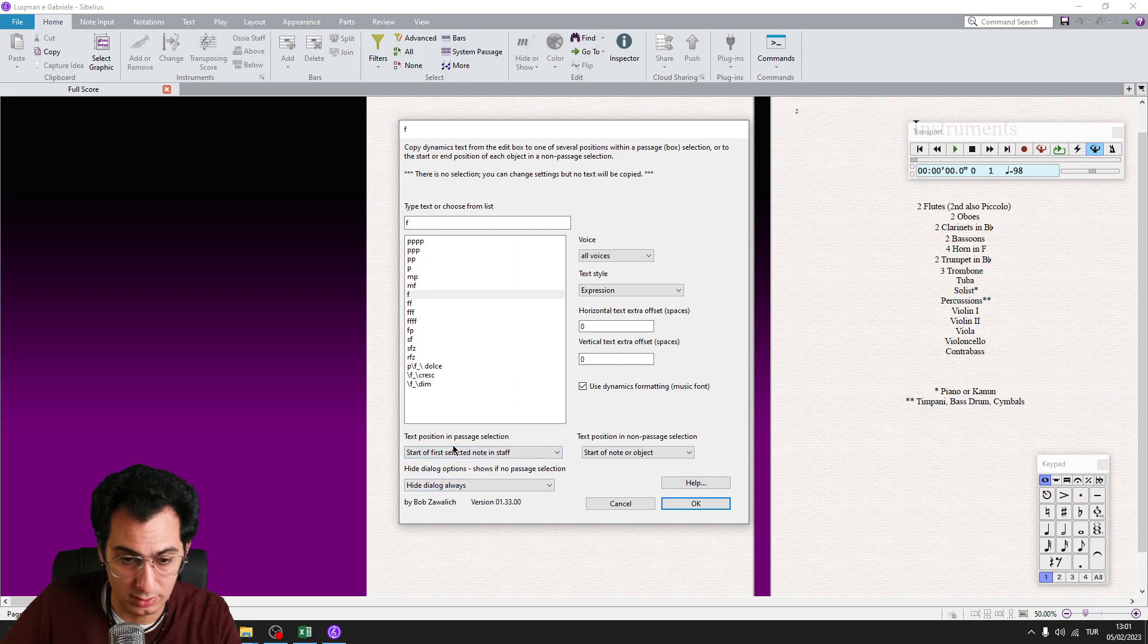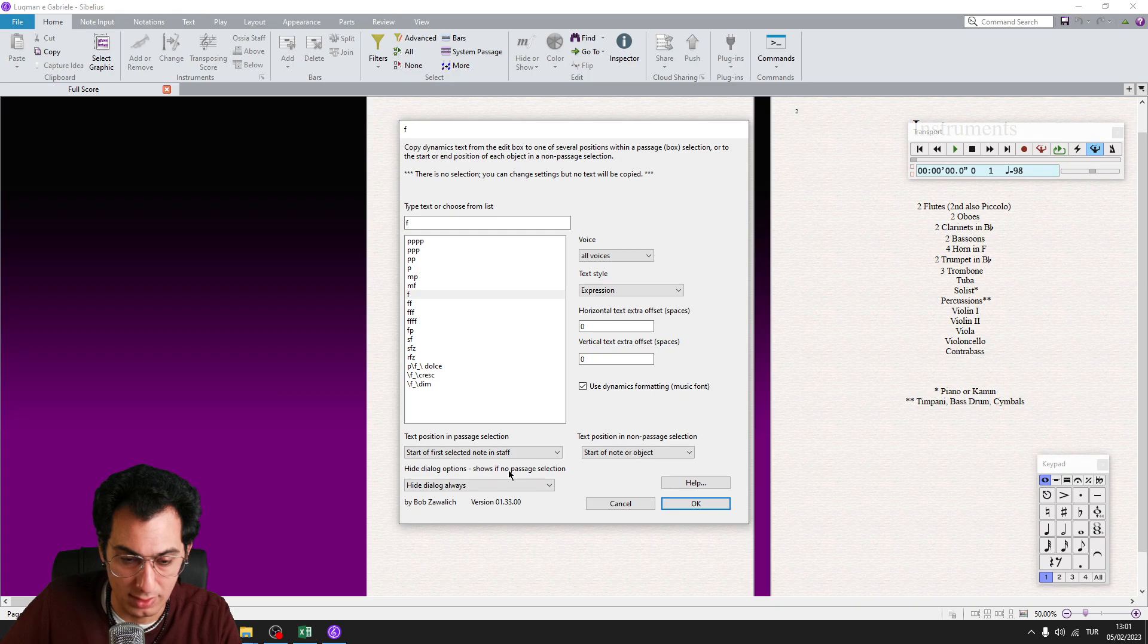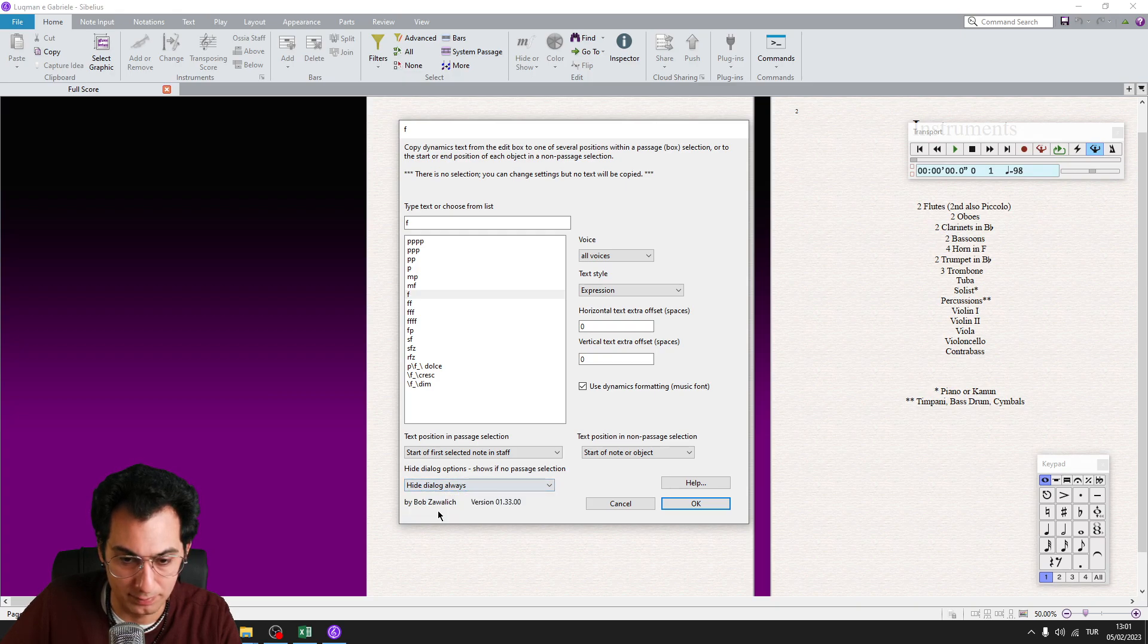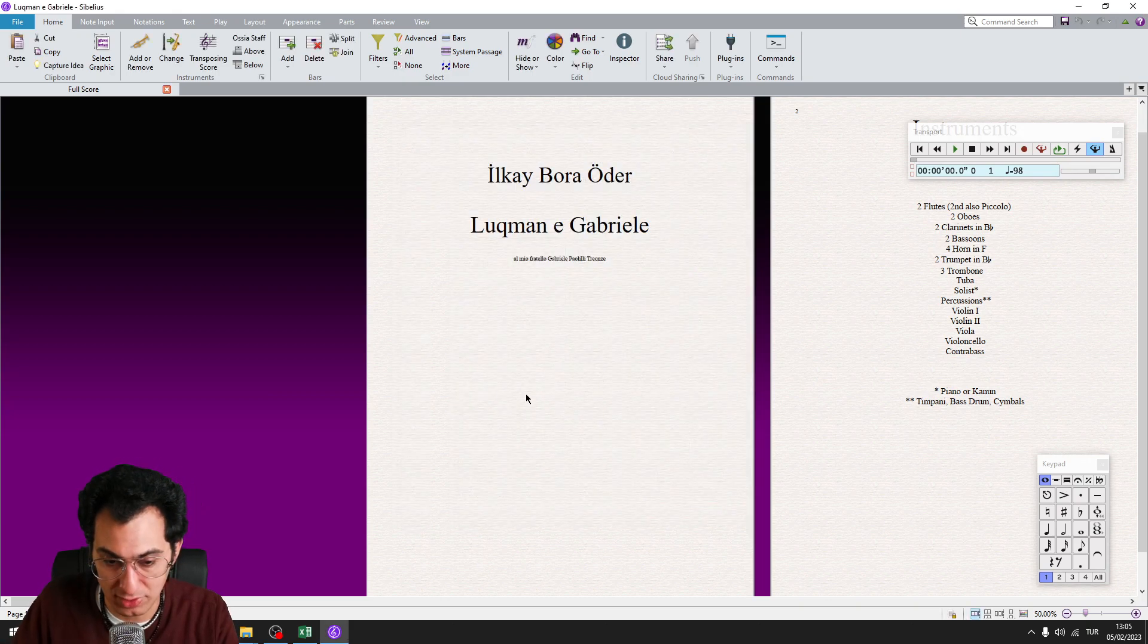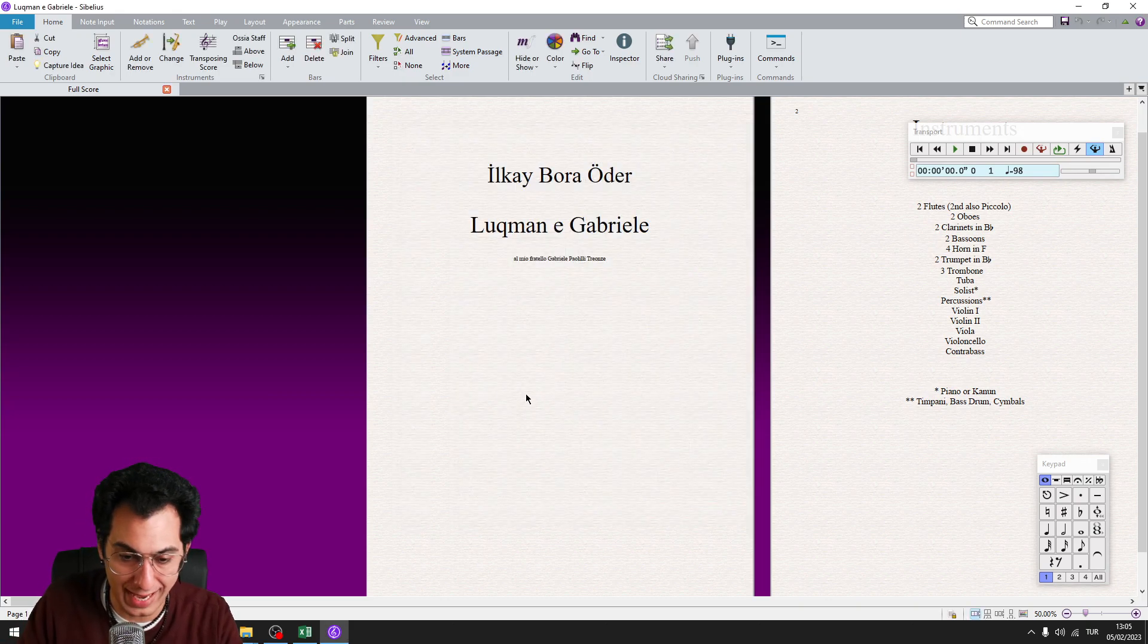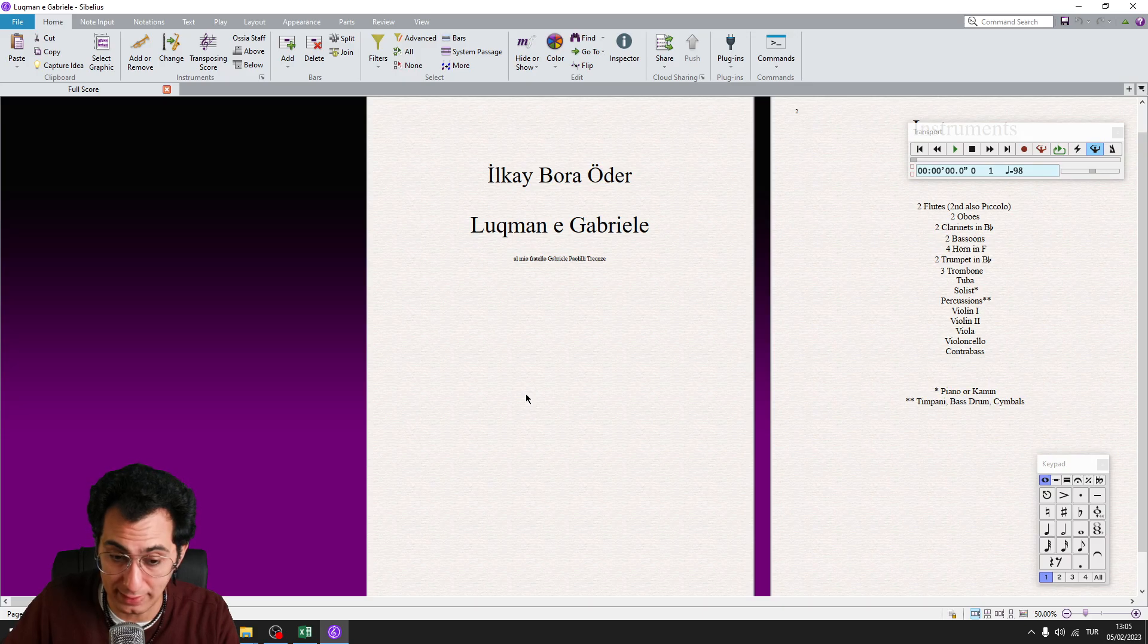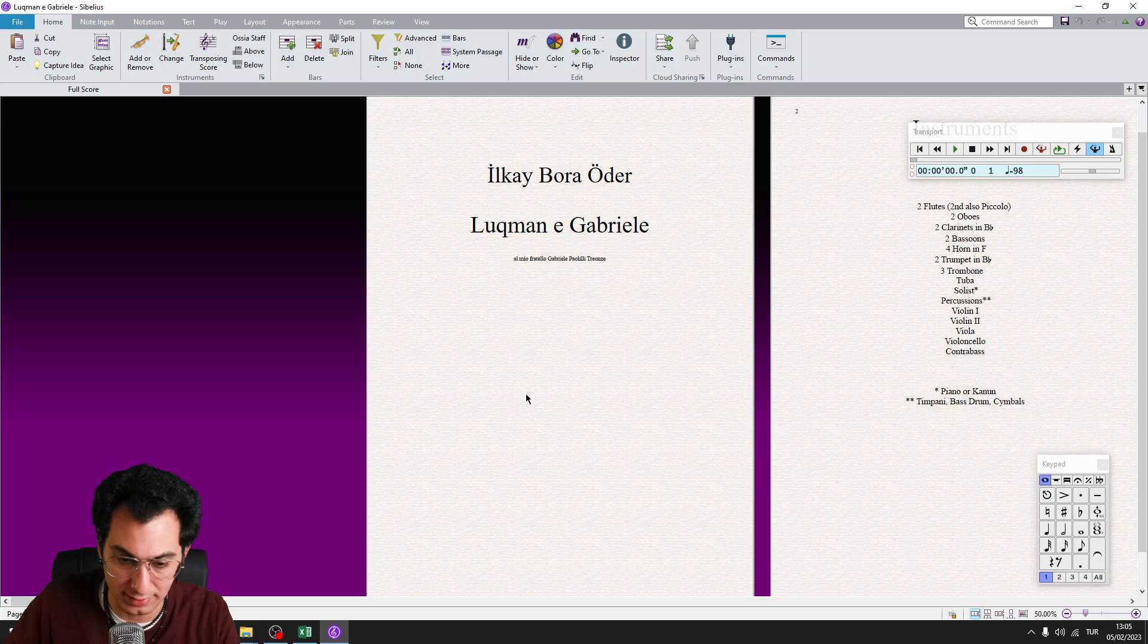This is very important. And from the hide dialog options, click on hide dialog always button. And click on OK. This is a one time setup. So you won't need to change anything unless you don't want the modifications for your needs.